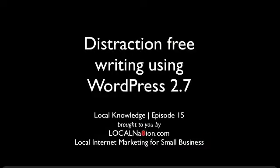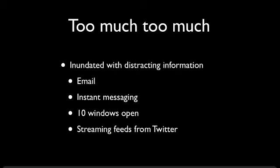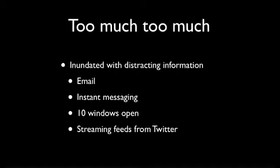So here we have it. Distraction-free writing using WordPress 2.7. How did this all get started? Well, in the beginning there was too much. We were inundated with distracting information on our computer.